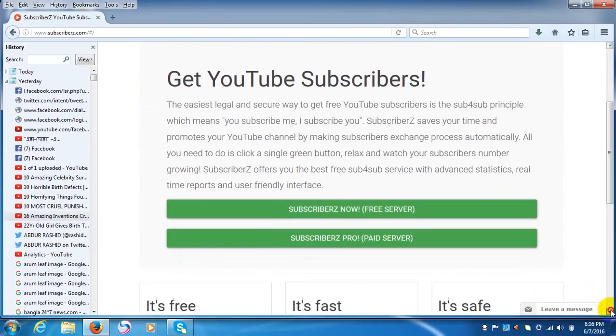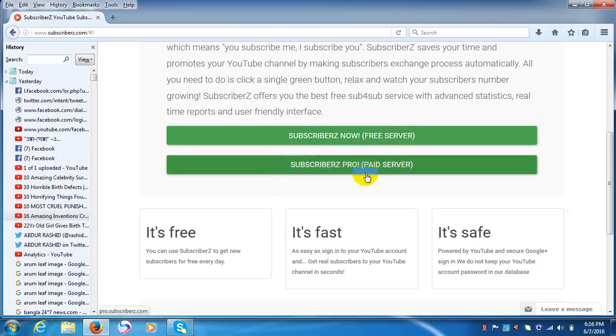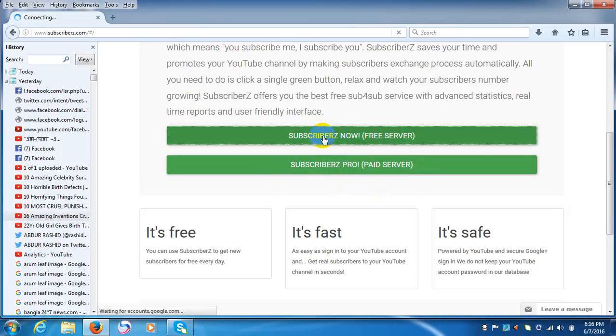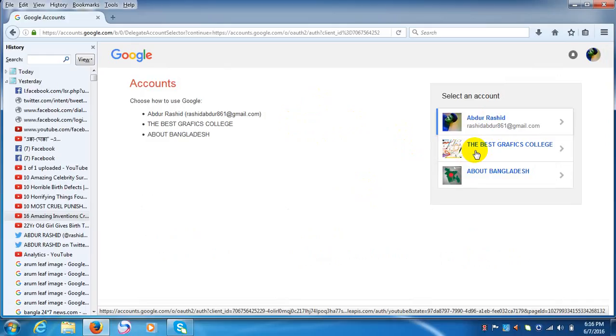Now go down here. You see 'Subscribe Now,' free server or paid. We choose the free one. Select your channel, which channel you want to increase your subscribers for. I have chosen this one.